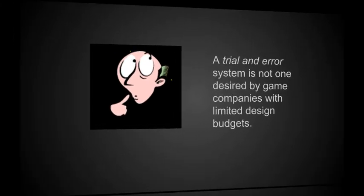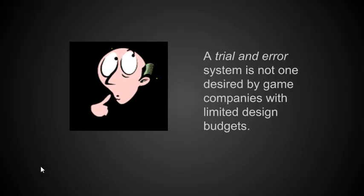Rather than looking at 10,000 examples and hopefully memorizing a few of them, a trial and error system is not desired by game companies with limited design budgets. If I were interviewing you for a job and asked what is your approach to doing logical design using the flow graph, if you just tell me we try different things until we get something working, I'll probably say thank you, but I'm not interested.